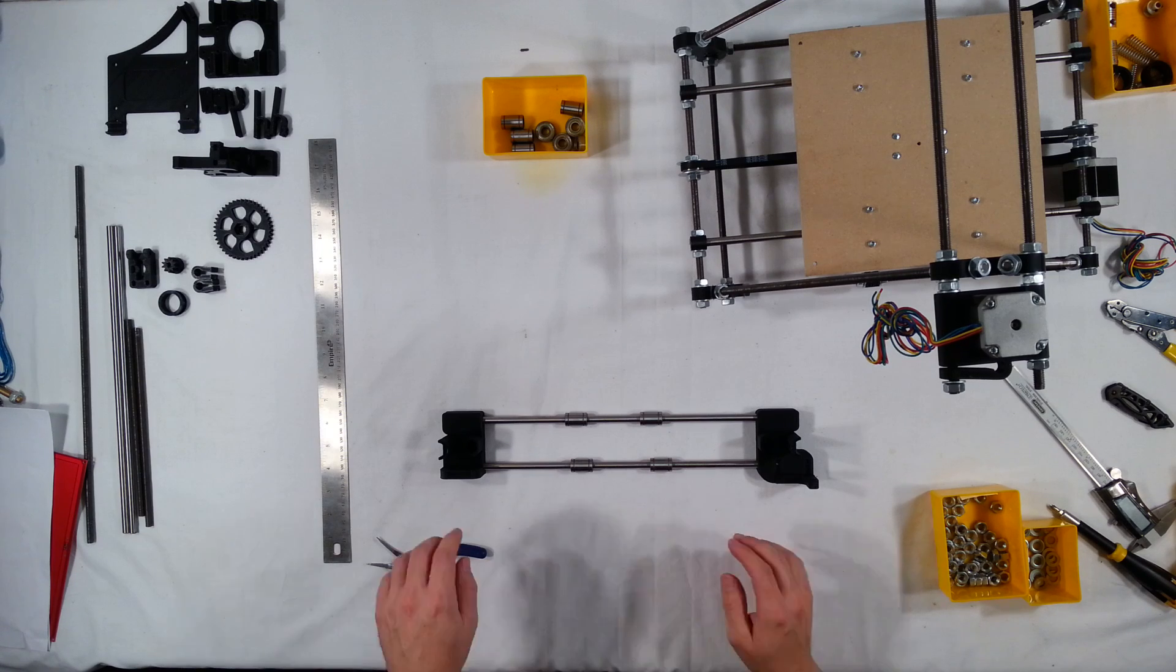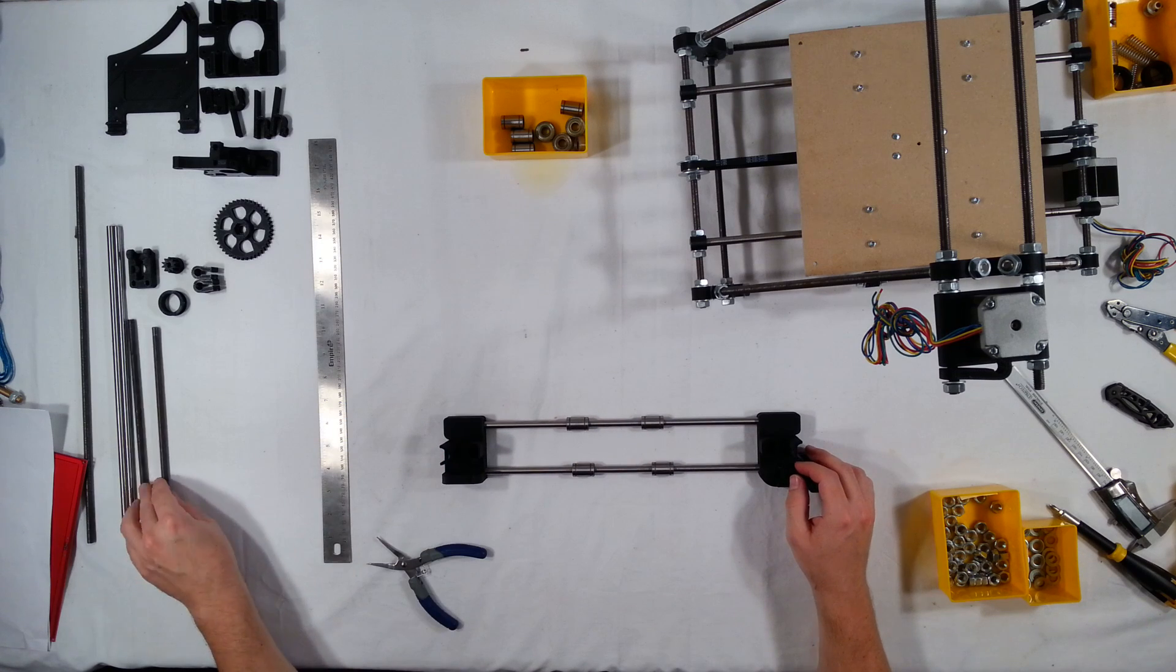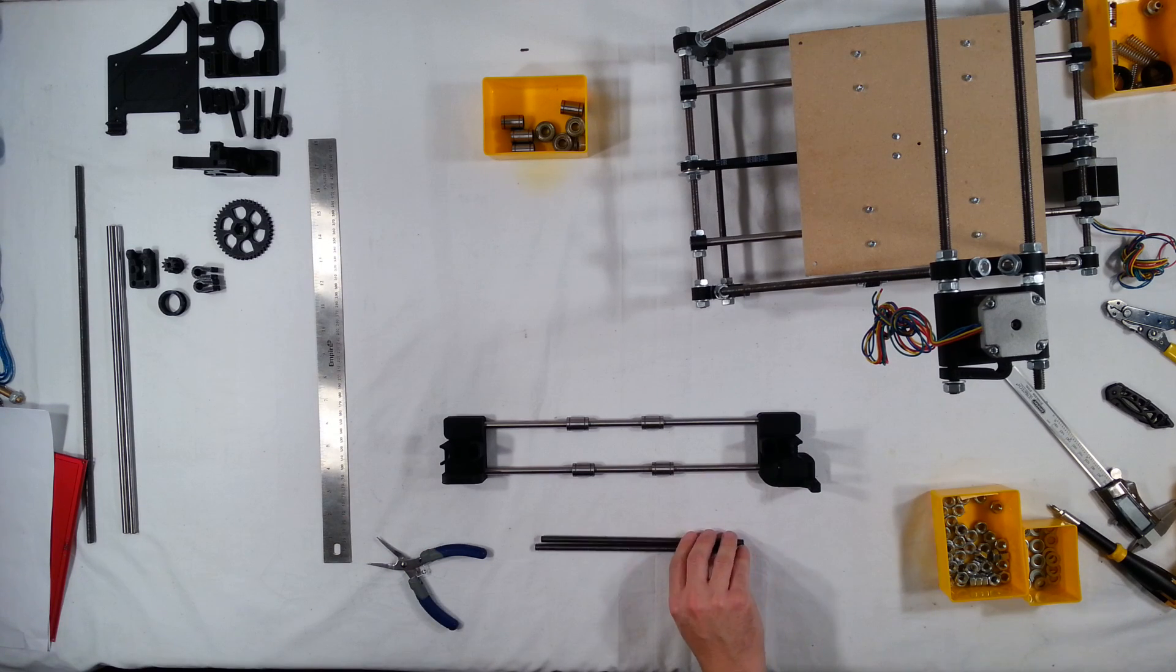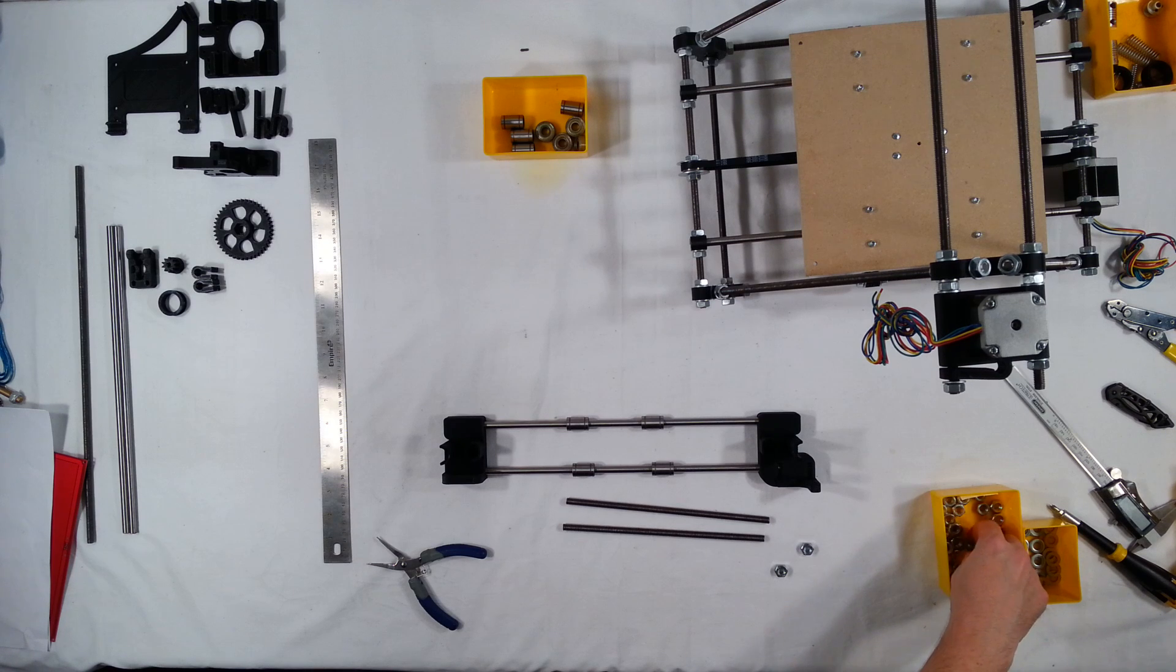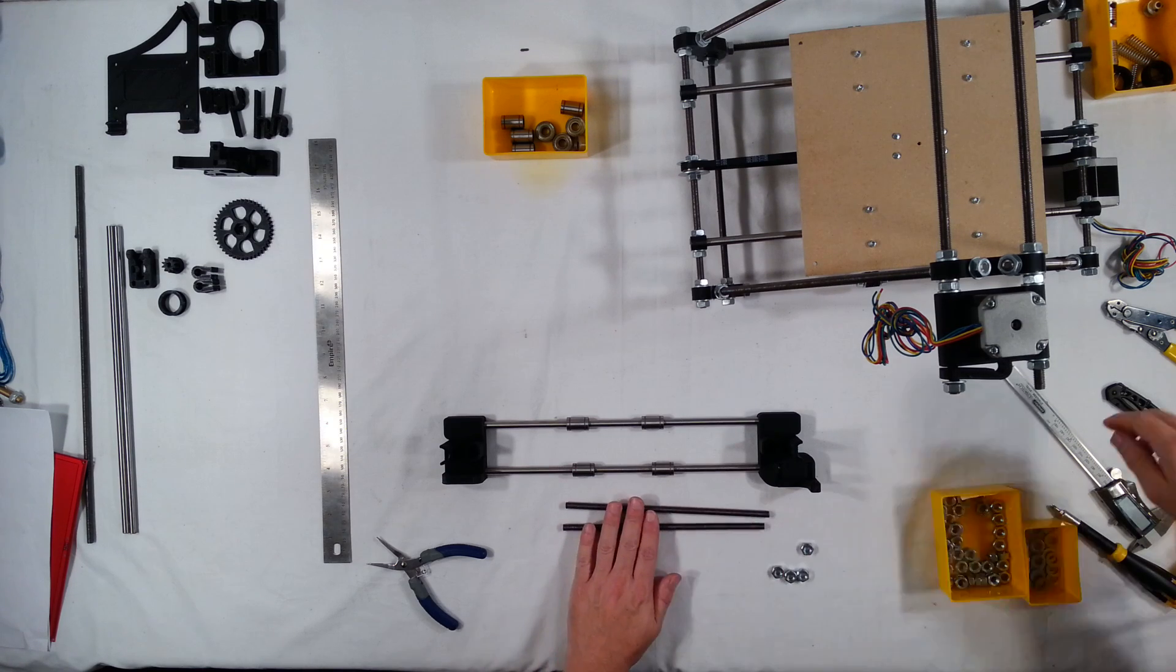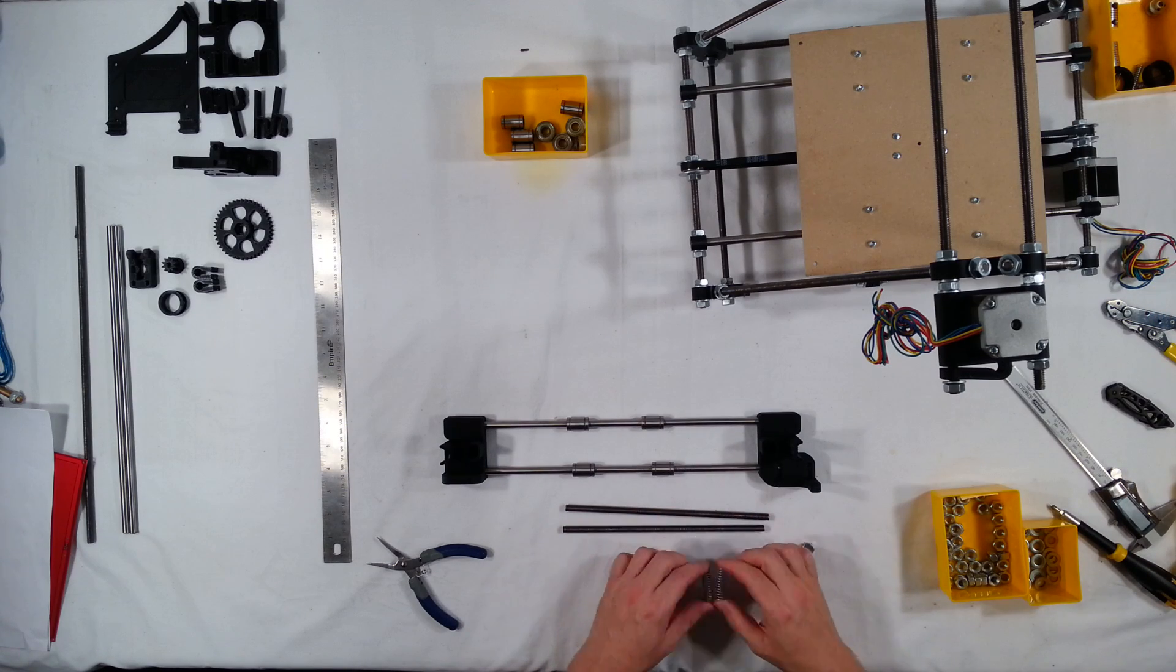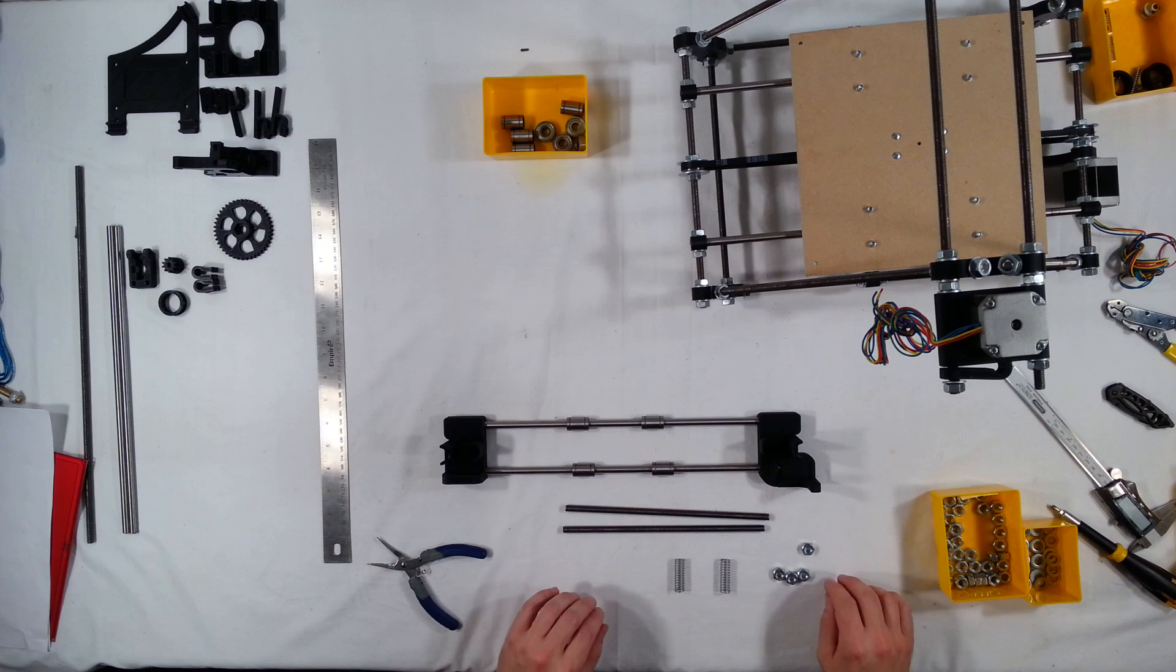But next this will need to get attached to the Z axis. In order to do that we will need the lead screws. So that will be the two shortest threaded rods that are left. We'll need some nuts. These are 220 millimeter by the way. And we'll need the Z axis springs. Let's go ahead and get this assembled.